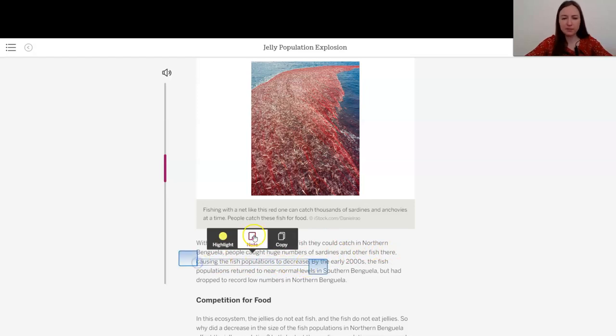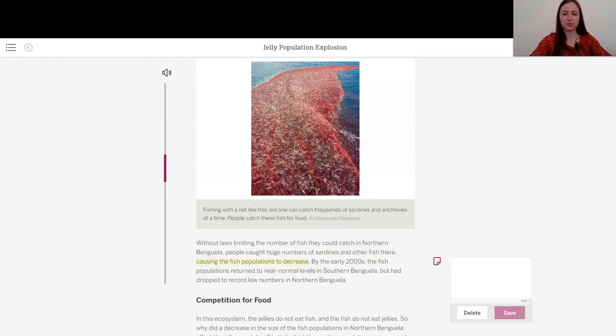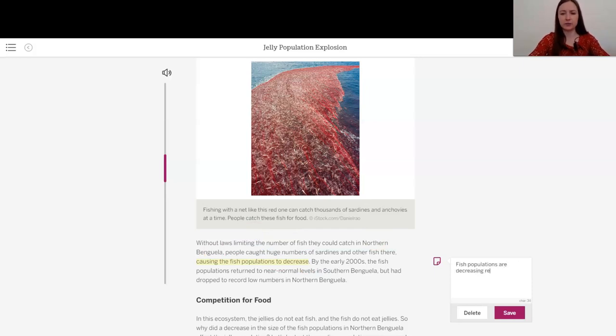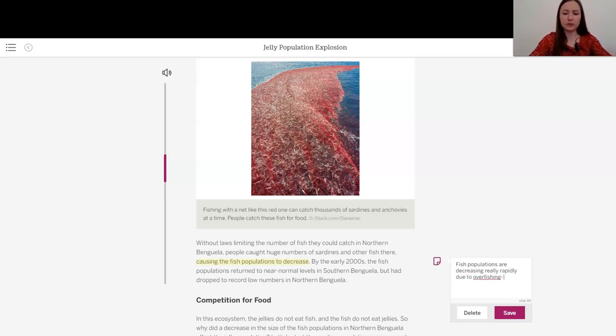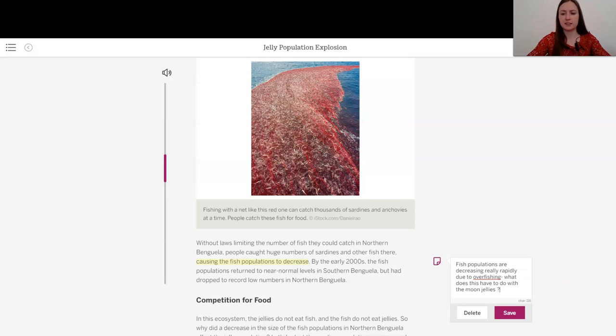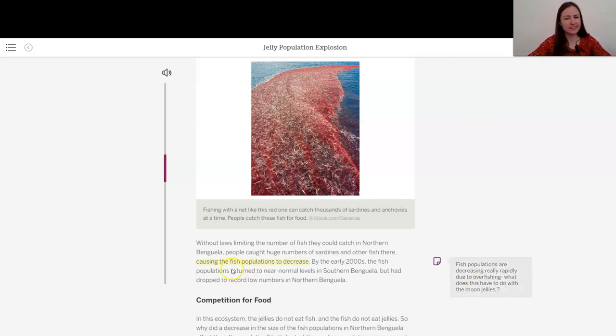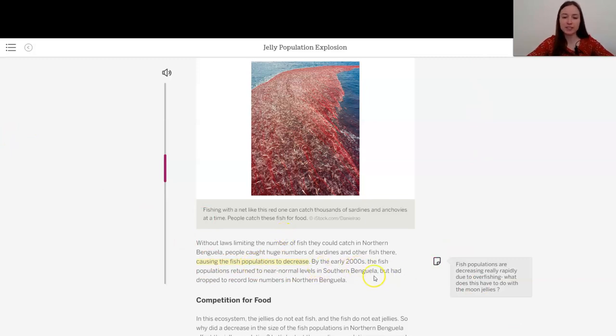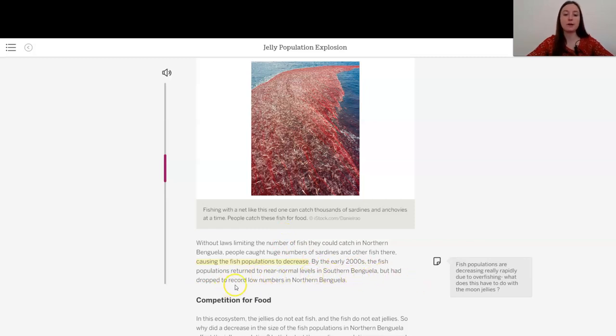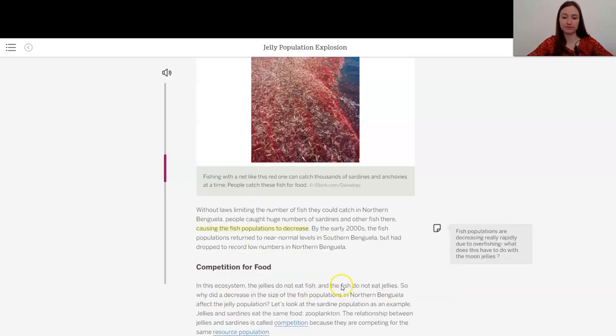So I'm going to add a note here so that the fish populations are decreasing really rapidly due to overfishing. But again, what does this have to do with the moon jellies? Why did that affect them? And this is a decrease, not an increase. By the early 2000s, the fish populations returned to near normal levels in southern Benguela but had dropped to record low numbers in northern Benguela.